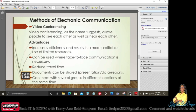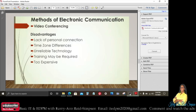Video conferencing, as the name suggests, allows people to see each other as well as hear each other. Advantages: it increases efficiency and results in more profitable use of limited resources; it can be used where face-to-face communication is necessary; it reduces travel time; documents such as presentations, data, or reports can be shared; and you can meet with several groups in different locations at the same time.